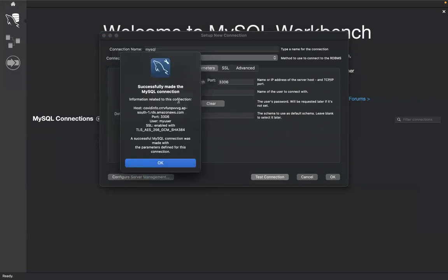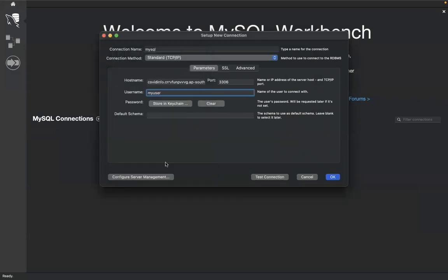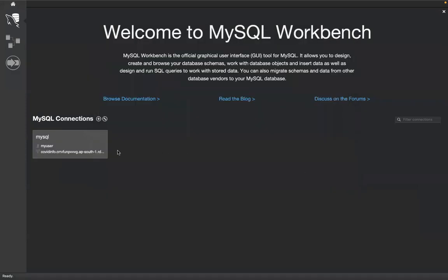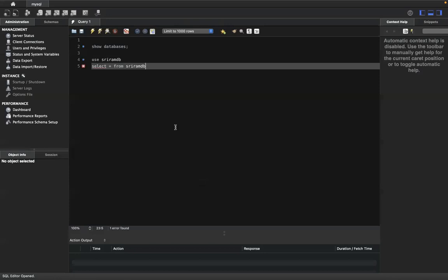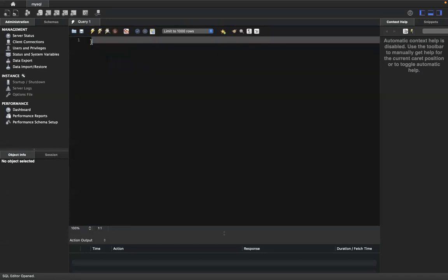Click 'Test Connection' and it will ask for the password — type 'mypassword'. We can see it says successfully made the MySQL connection. The database has been successfully connected to our local system using SQL Workbench.